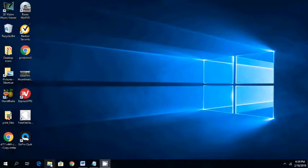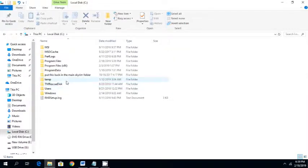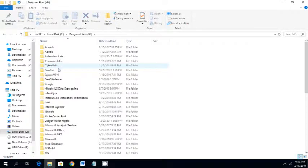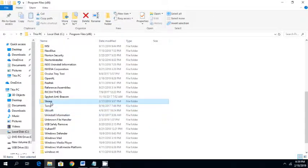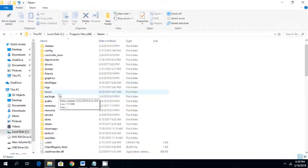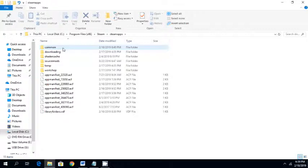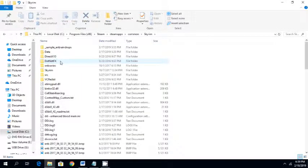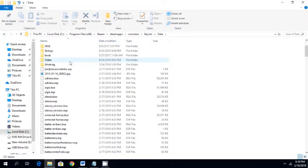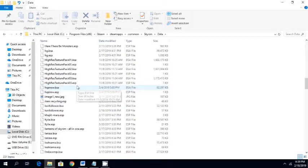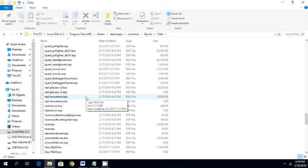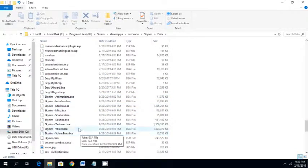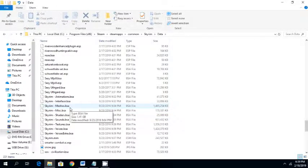Basically, you're going to want to look at your folders. You're going to go to C, Program Files, Steam, SteamApps, Common, and Skyrim. Then in your data folder under Skyrim, you're going to go down and there's going to be a file called Skyrim-meshes.bsa.